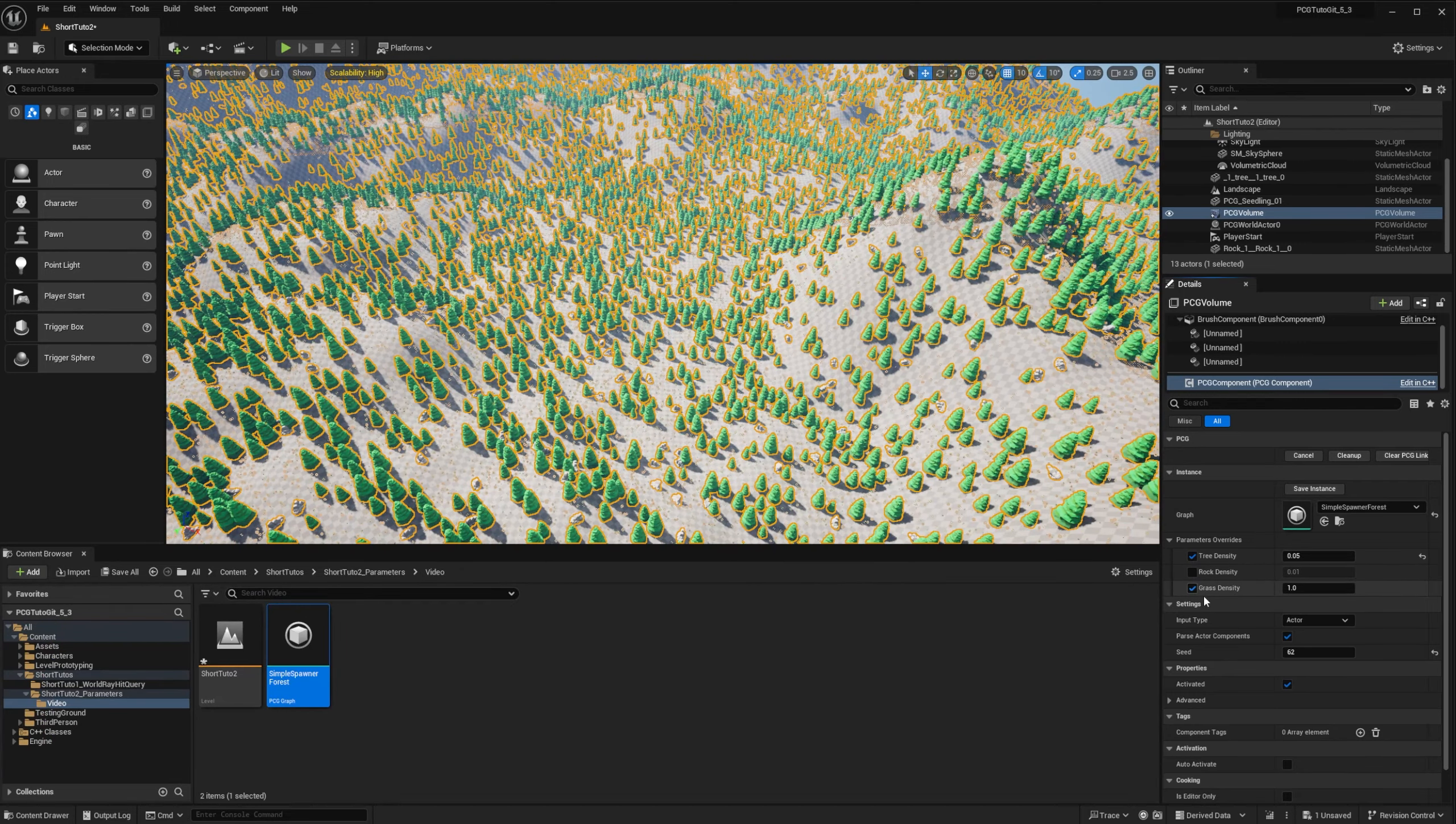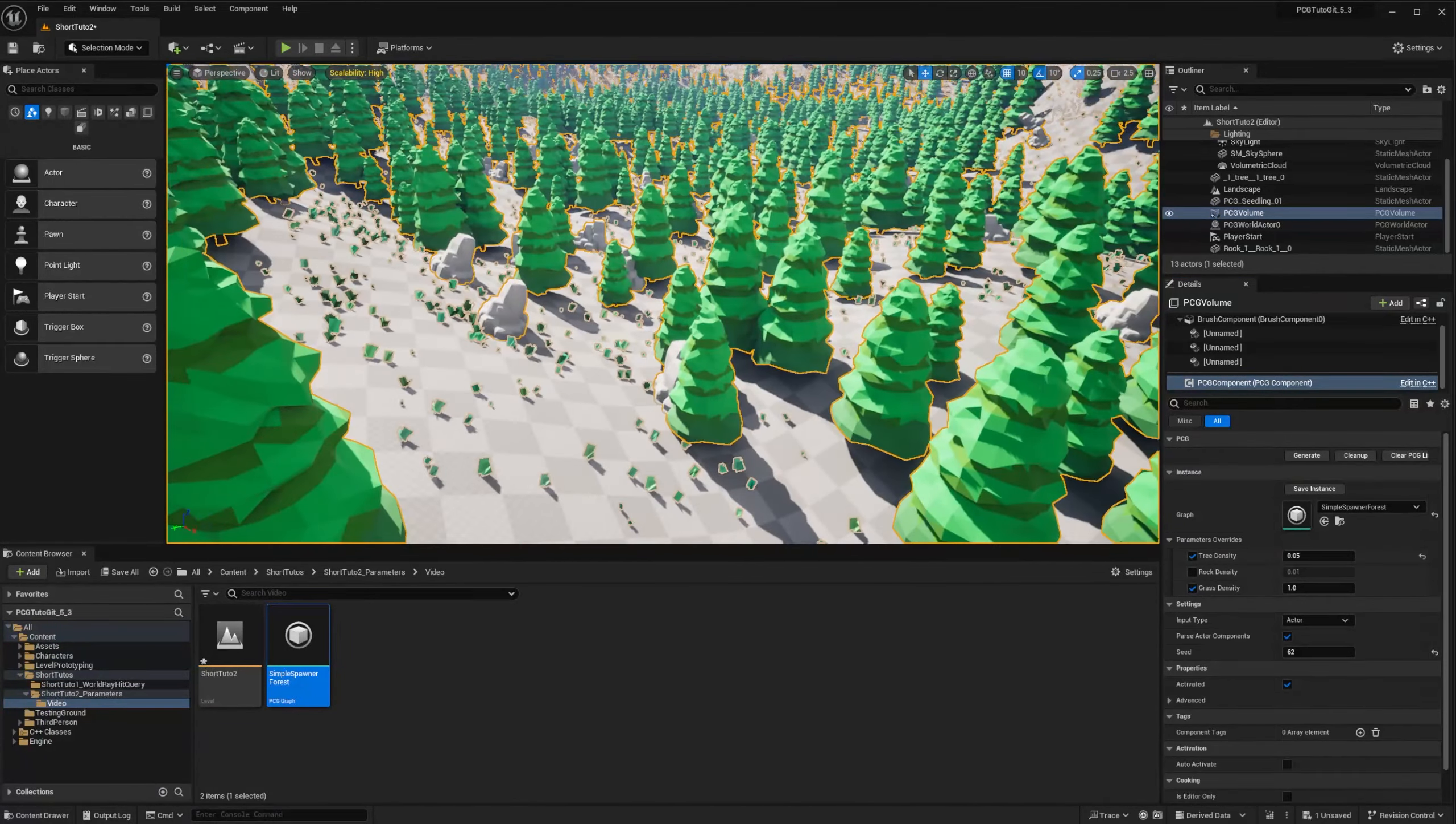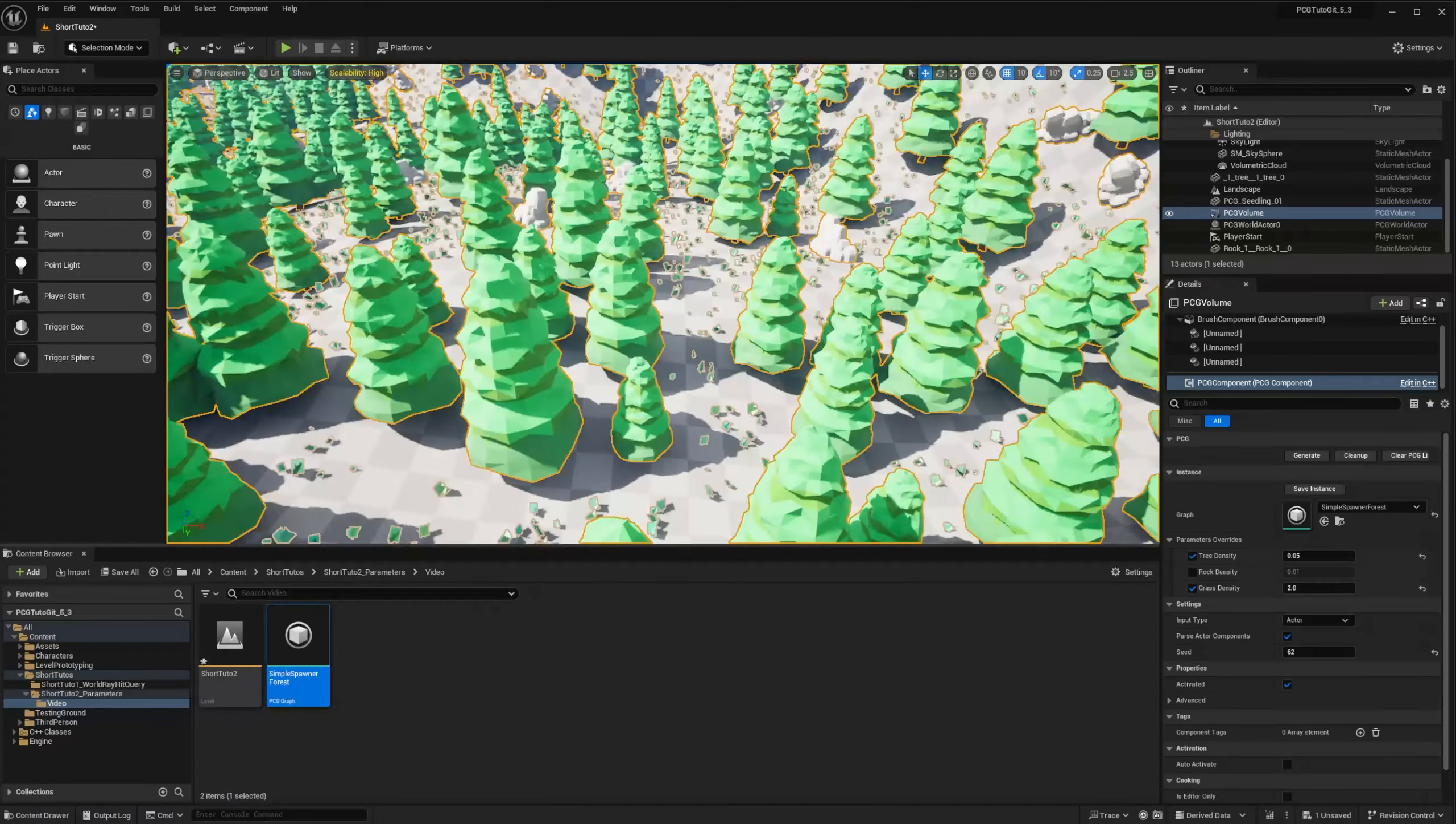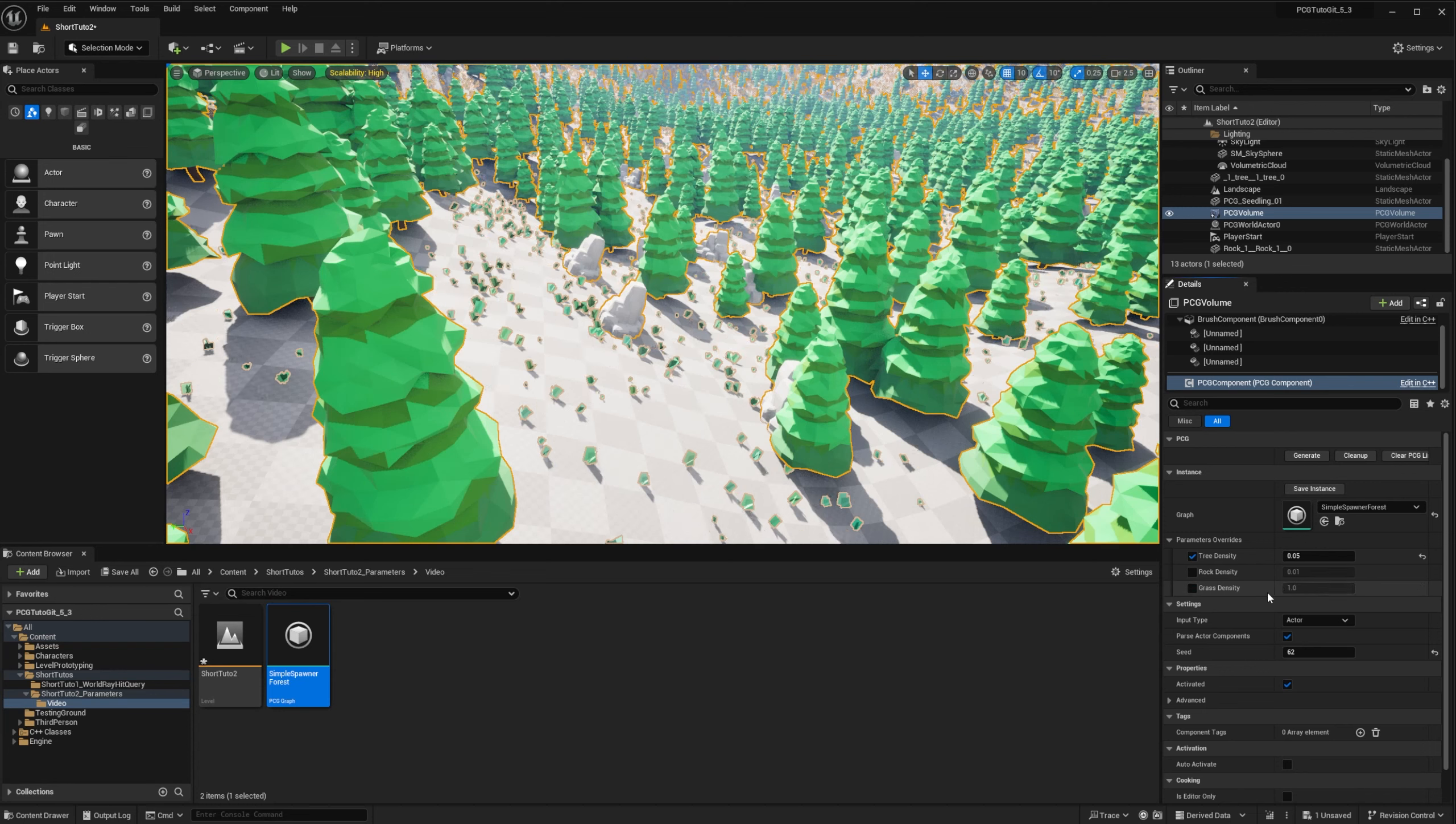And so I can now also override the grass density. If I change the value to 2, for example, we will have way higher density for grass. And if I want to reset my override, I can just uncheck the box. It will return to the previous value.